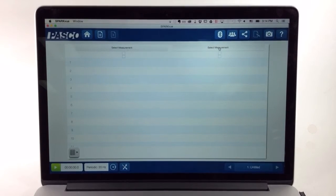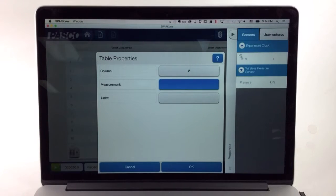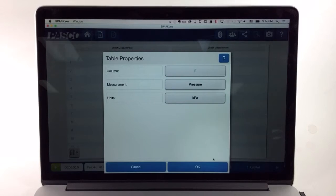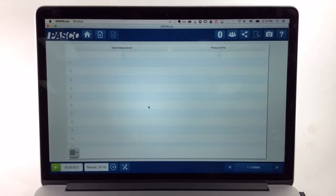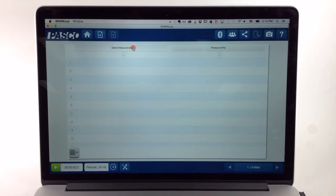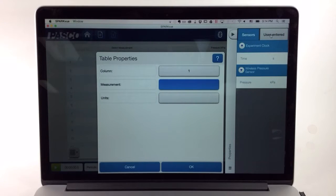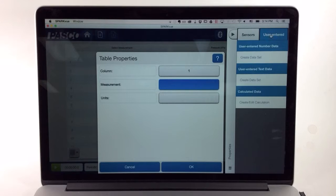For the second column, I will put the pressures from the sensor. But for this first column, I need to tell SparkView that I want to enter my own user entered data. So I'll choose Select Measurement and go to the User Entered tab.